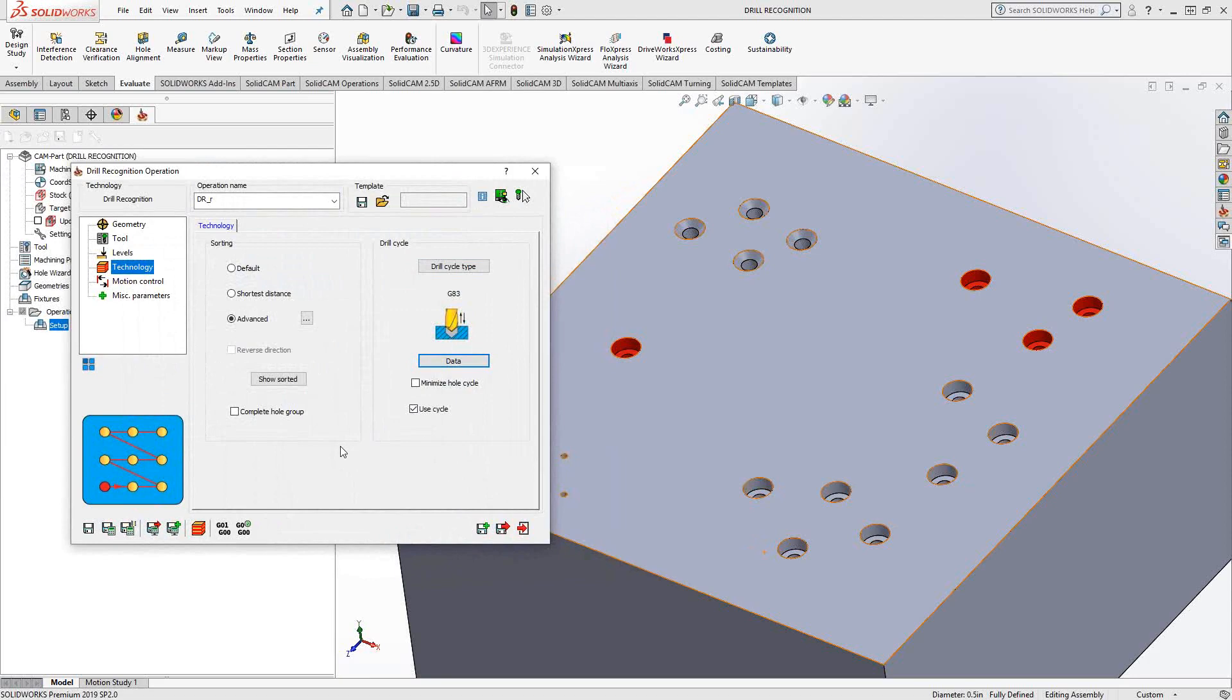So the main focus of the drill recognition is simply to add a recognition function to a standard drilling toolpath. You can filter by colors. You can filter by hole size. The whole list of filters is available there to further analyze your part and specifically choose just the holes you're looking for.